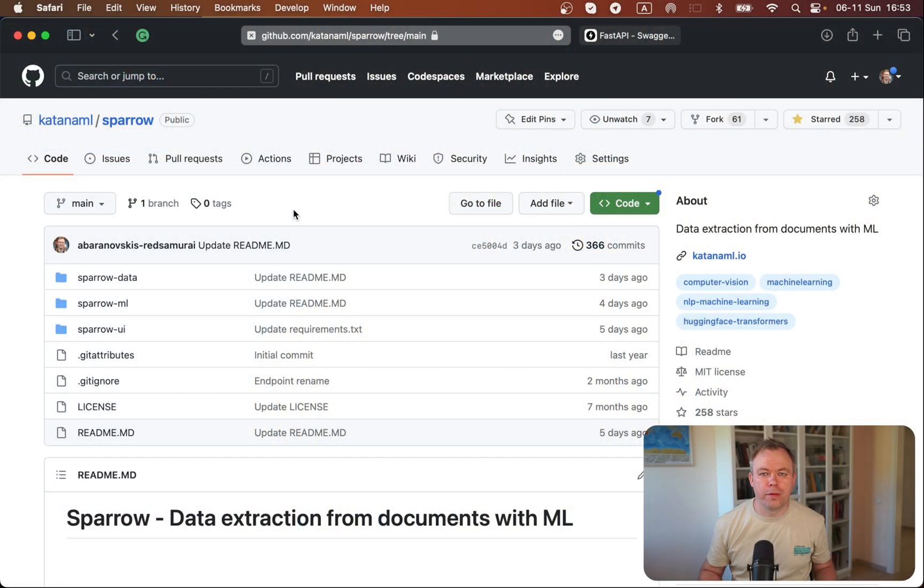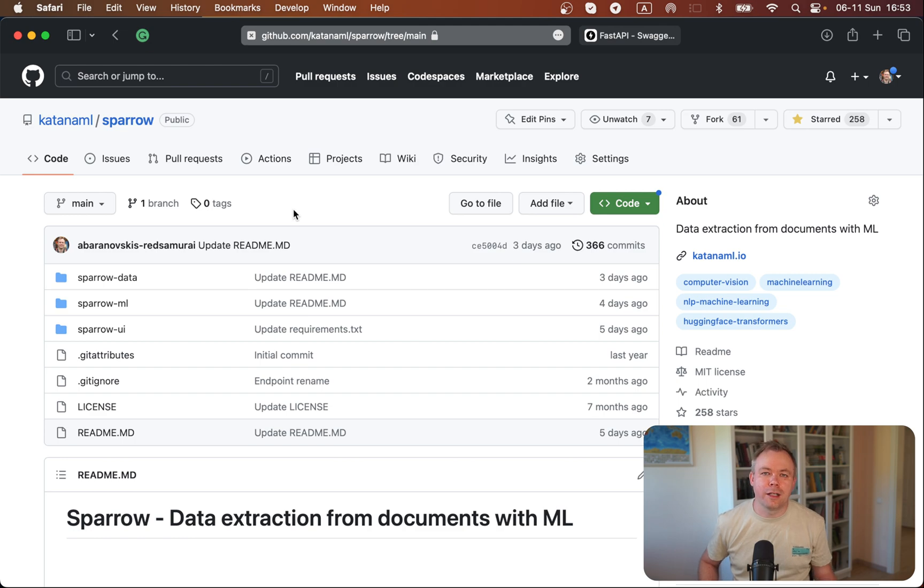Hello, guys. Welcome back. My name is Andrey. In this video, I'll explain how you could run Paddle OCR as a service using FastAPI. So let's jump to my environment, my screen, and I'll explain how you could run it.